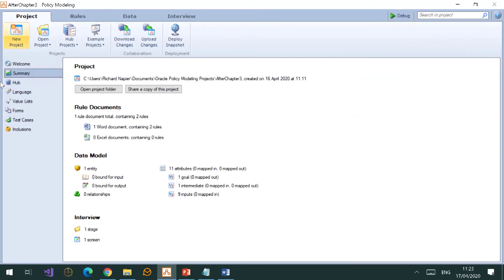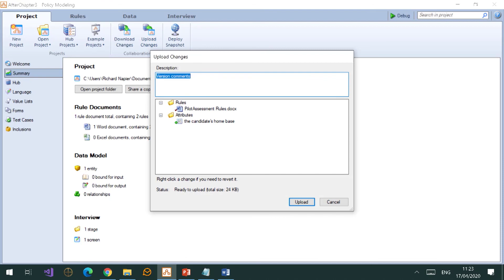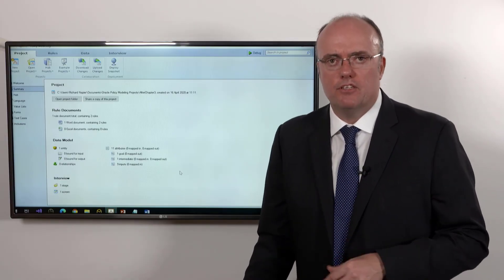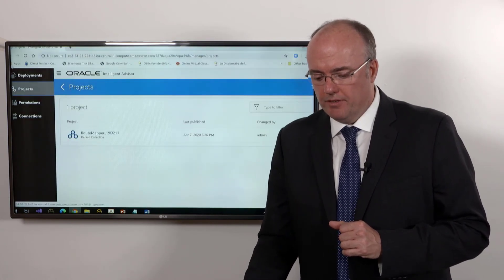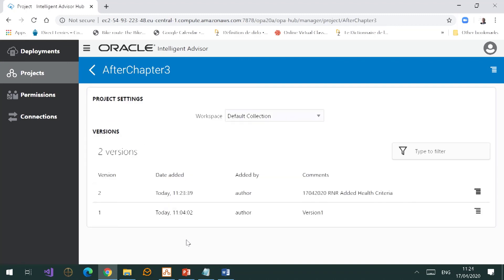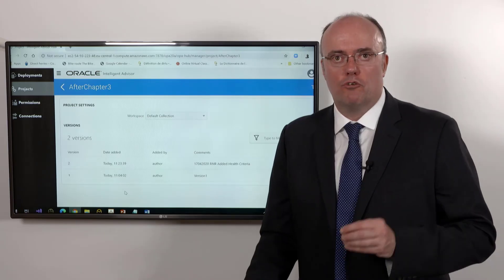Finally, if you've made changes and you're happy with them, always think: I should upload my work to the Hub. When I click Upload, I type a comment — say, 'added health criteria' — and below is a list of things changed since I last saved. Click Upload and it's done. We'll talk in more detail about the administrative process later, but this means I've saved a copy of my work on the server, on the Hub application. You'll notice I now have two versions: the version from the previous chapter and the version from now. That concludes our walkthrough of attributes and rules.